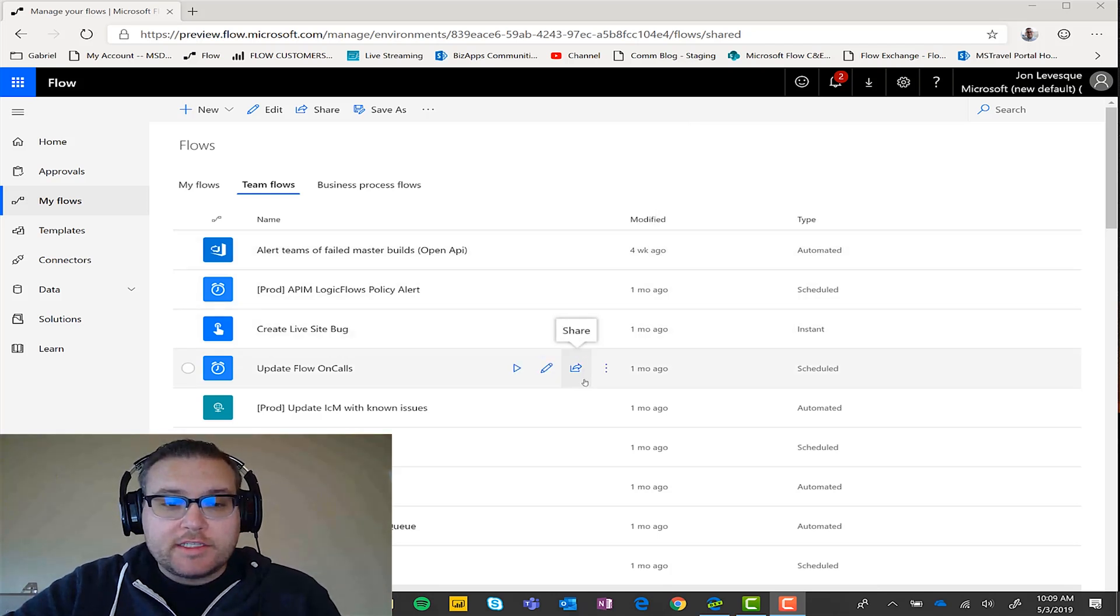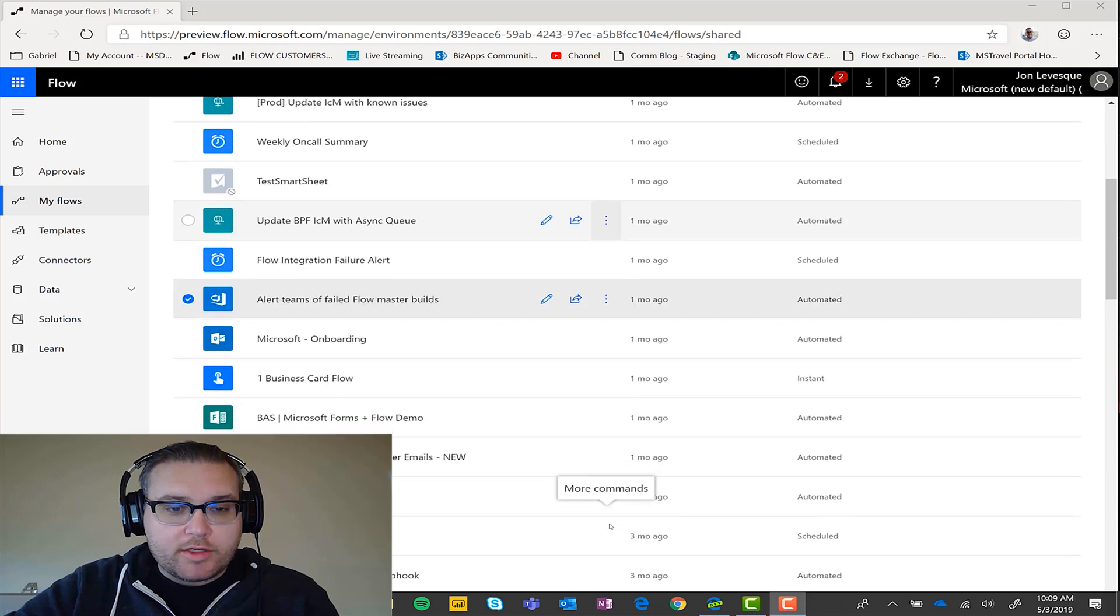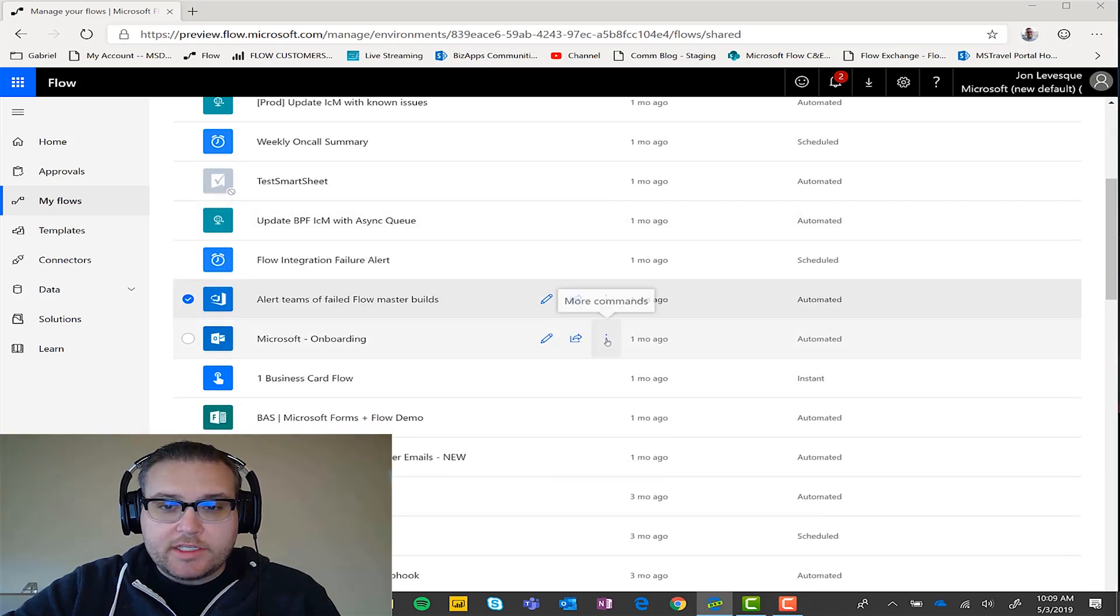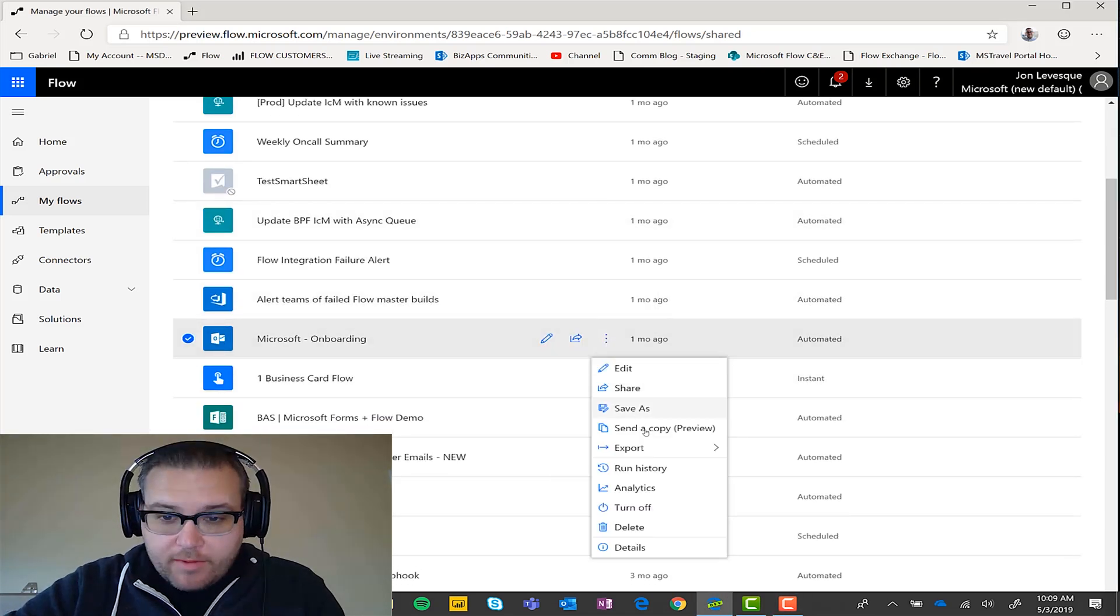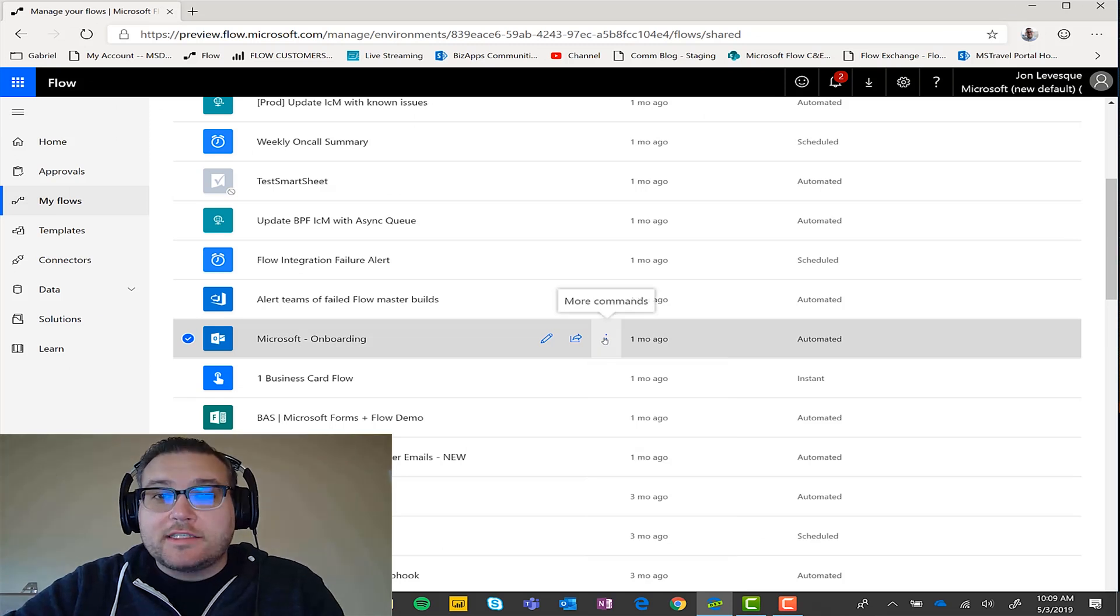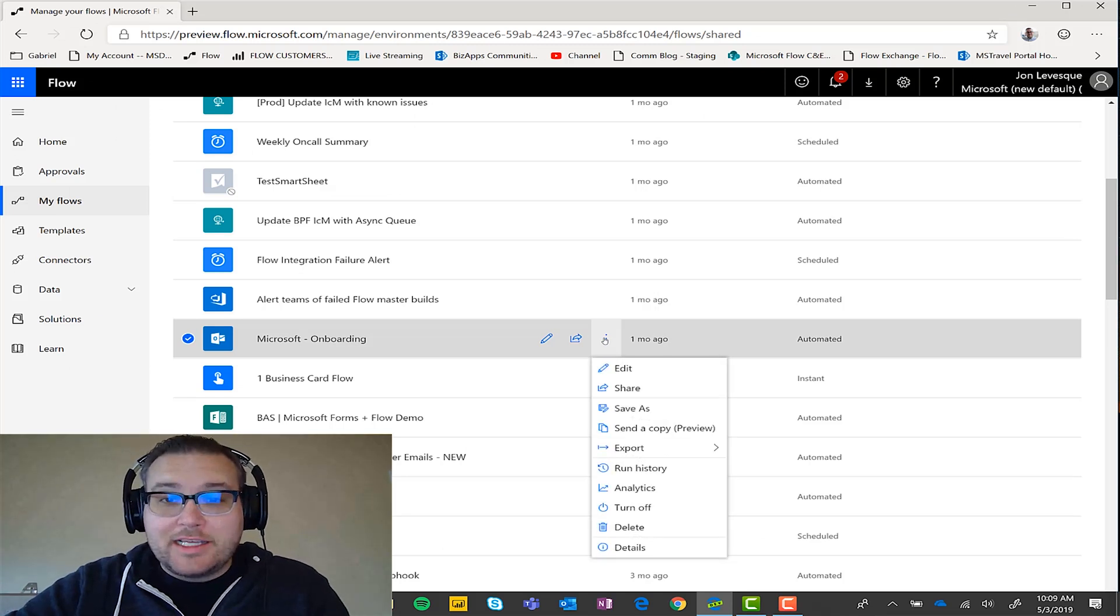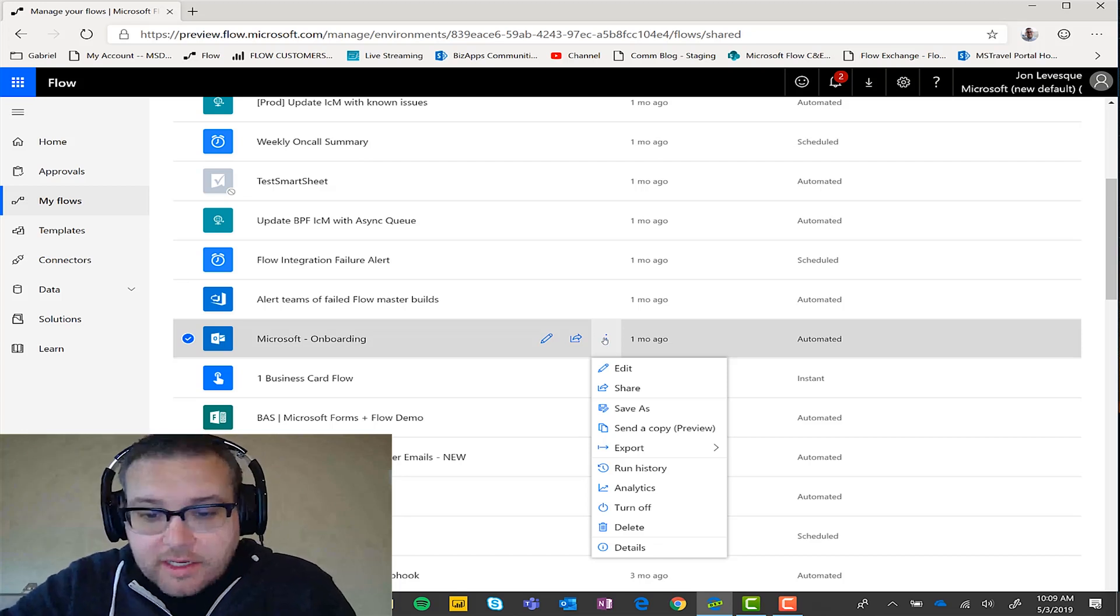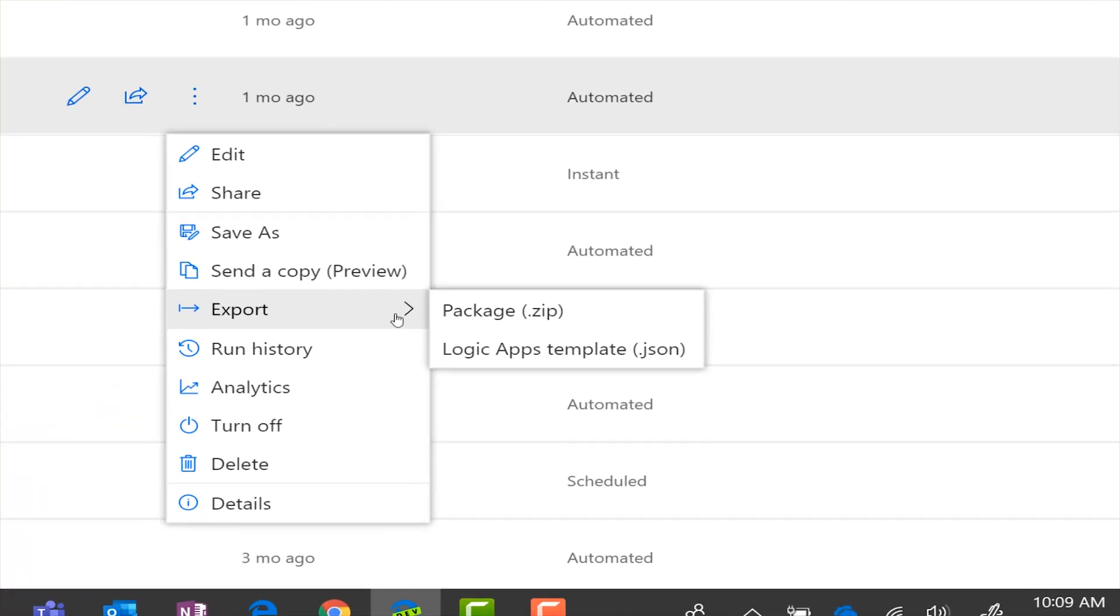And so let's say I want to export, let's use this Microsoft onboarding flow here. So I'm going to go ahead and click on the three dots, the more commands or the ellipses, the vertical ellipses. And I'm actually going to go ahead and click on export.